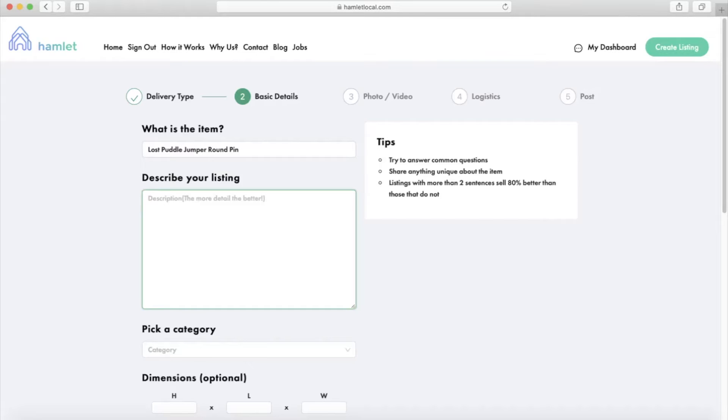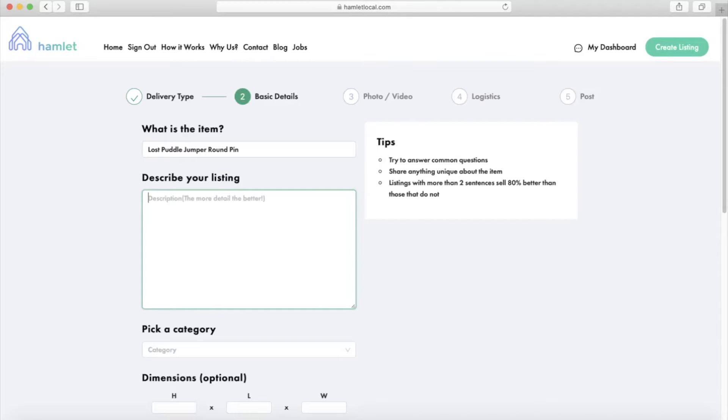The title that I would use will look something like this: Lost Puddle Jumper Round Pin. Lost is the brand and Puddle Jumper Round Pin is the model. The title should be short and to the point, as well as use strong keywords for better search results.